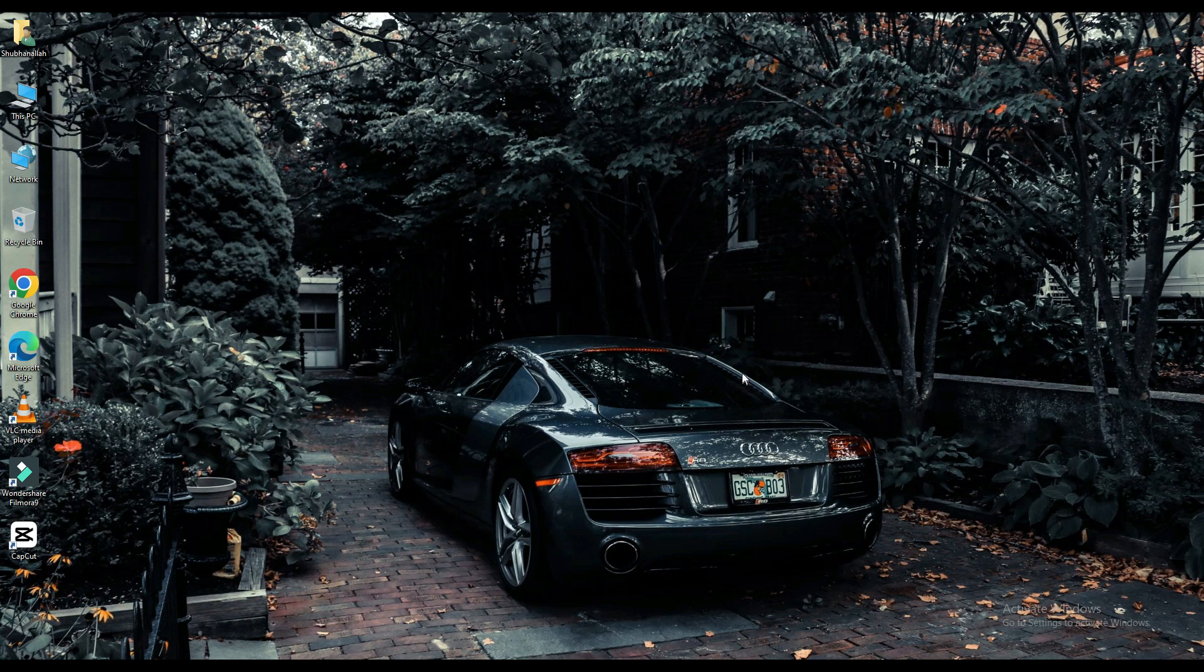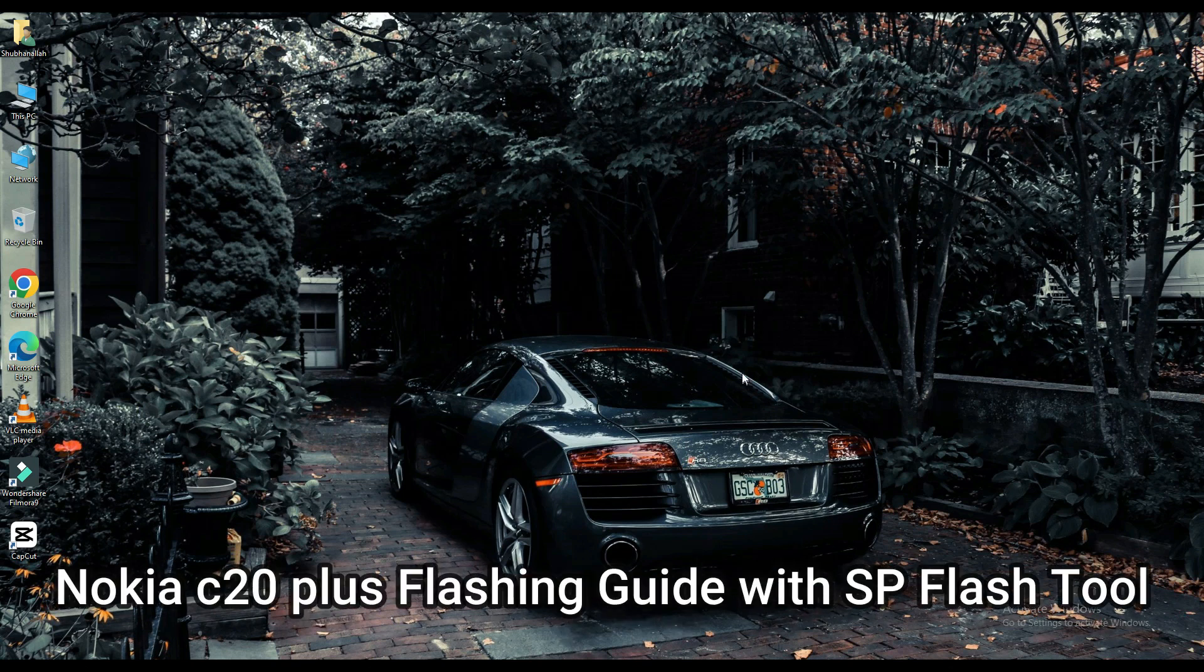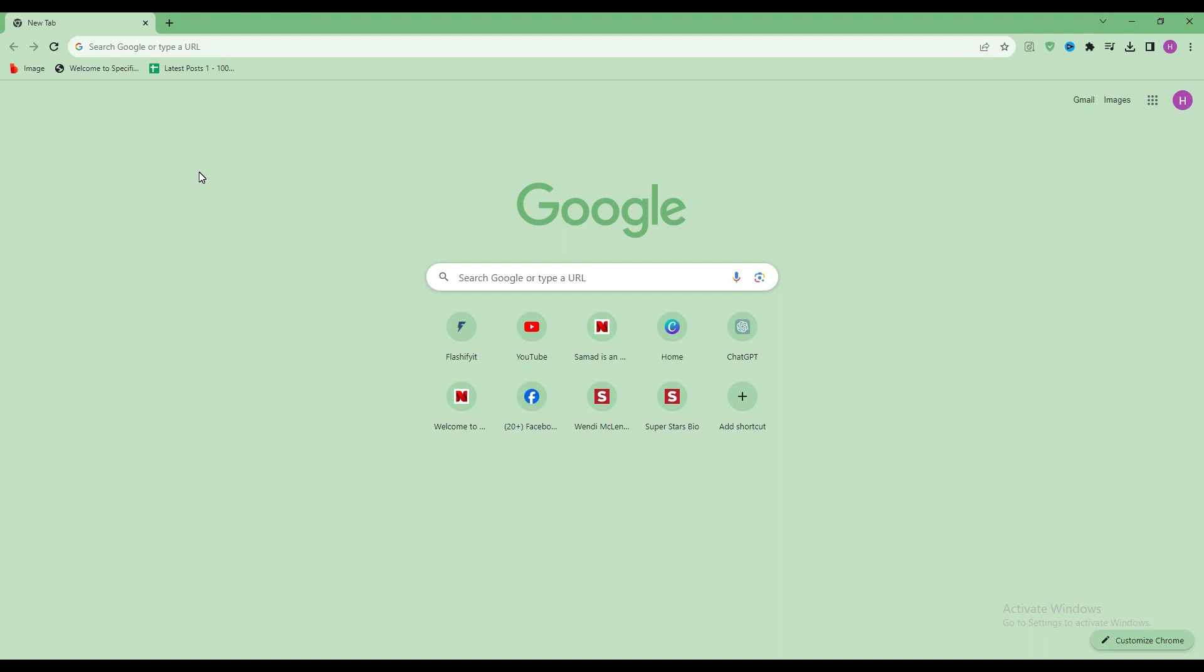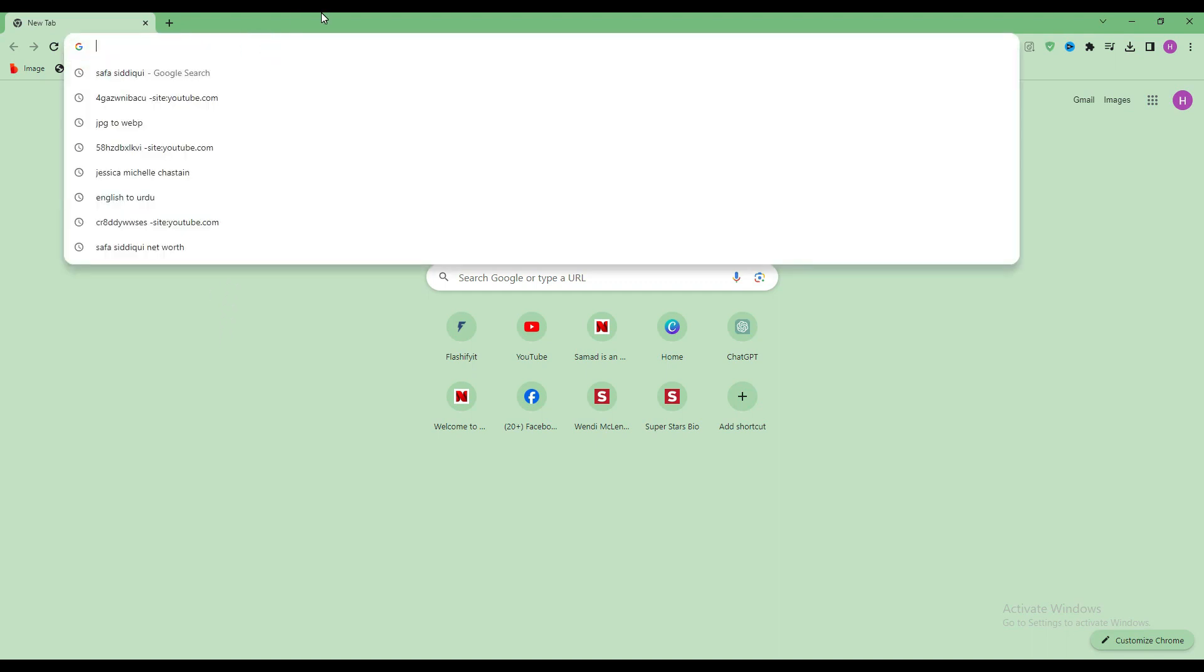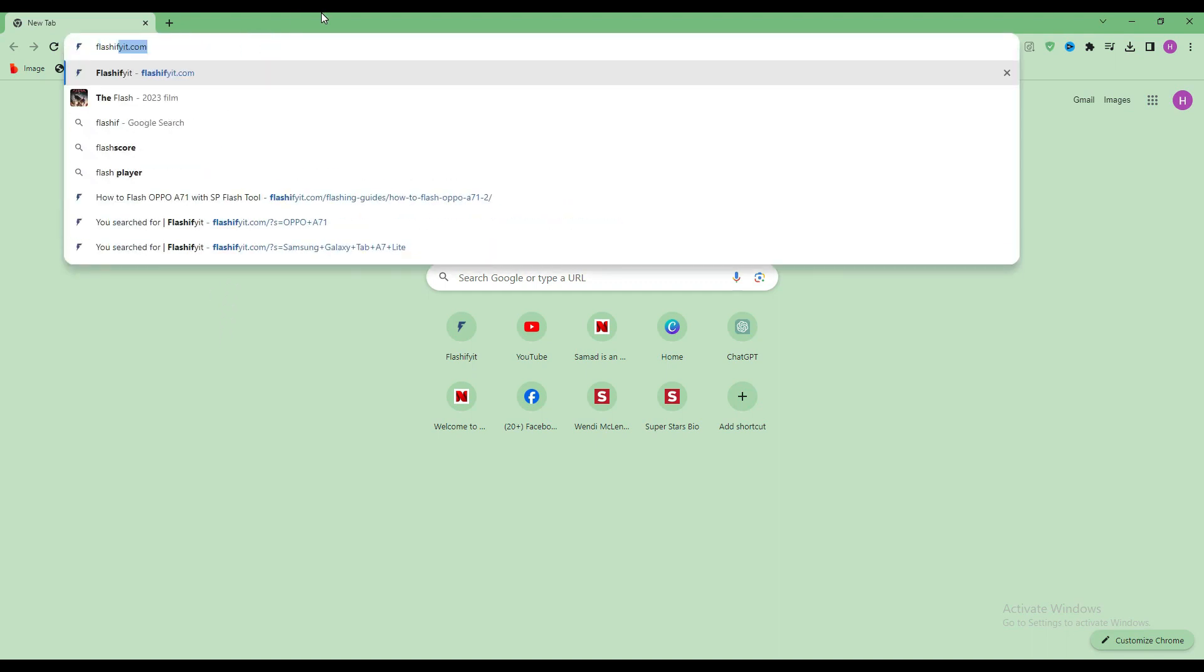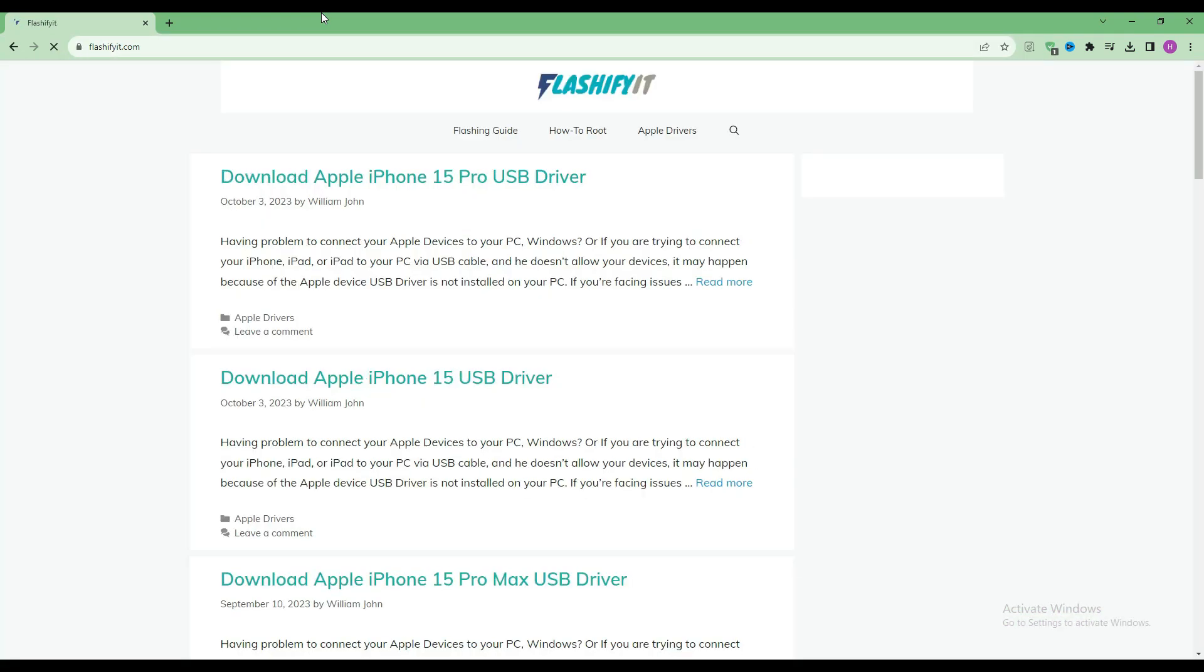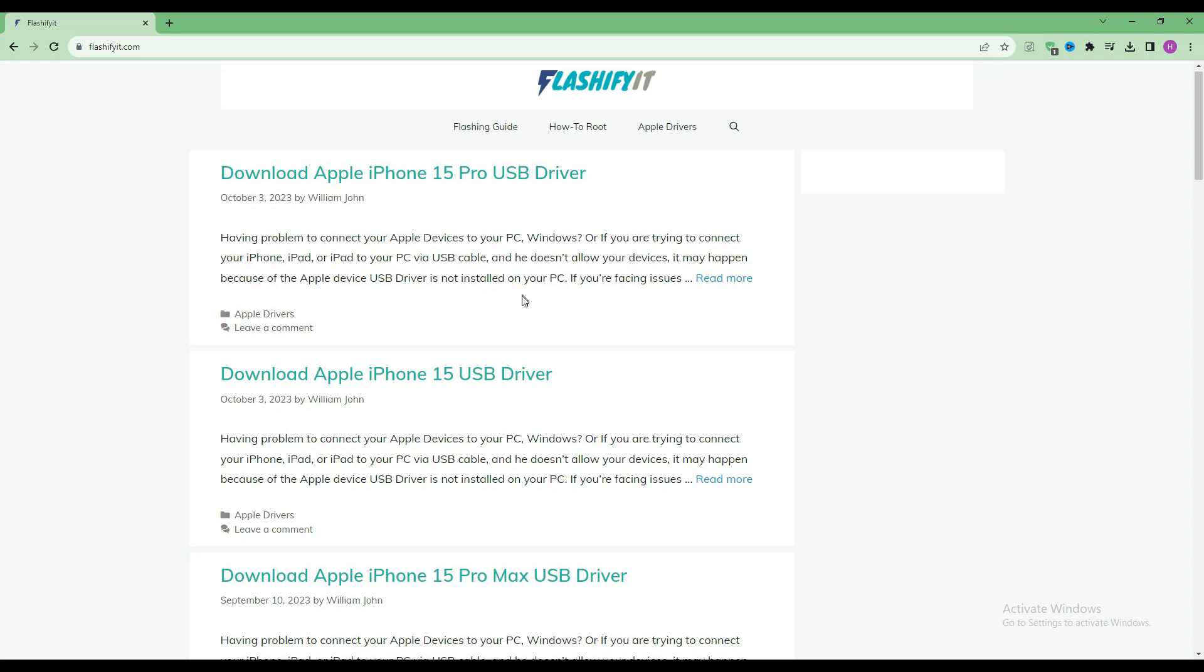Today we are going to download and install SP Flash Tool. First of all, you have to open any browser and search here flashifyit.com. This website opens in front of you.